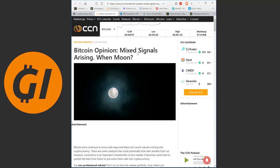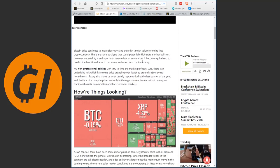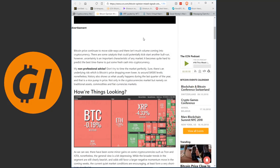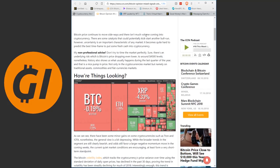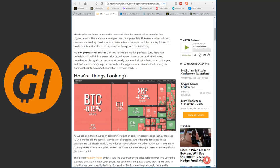Let's read this analysis opinion. Because it's very in-depth and I think it makes some good points that a lot of us tend to forget easily, especially when we're just seeing the day-to-day movements when not a lot is happening. Bitcoin price continues to move sideways and there isn't much volume coming into cryptocurrency. There are some catalysts that could potentially kickstart another bull run. However, uncertainty is an important characteristic of any market. It becomes quite hard to predict the best time frame to put some fresh cash into cryptocurrency.